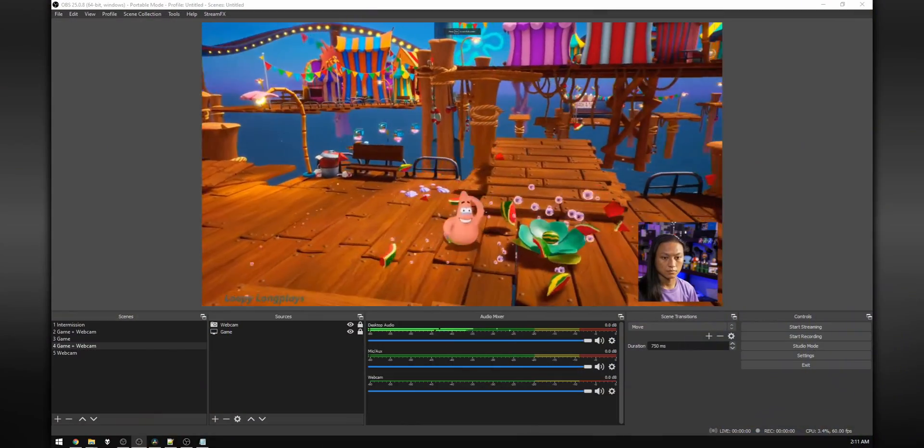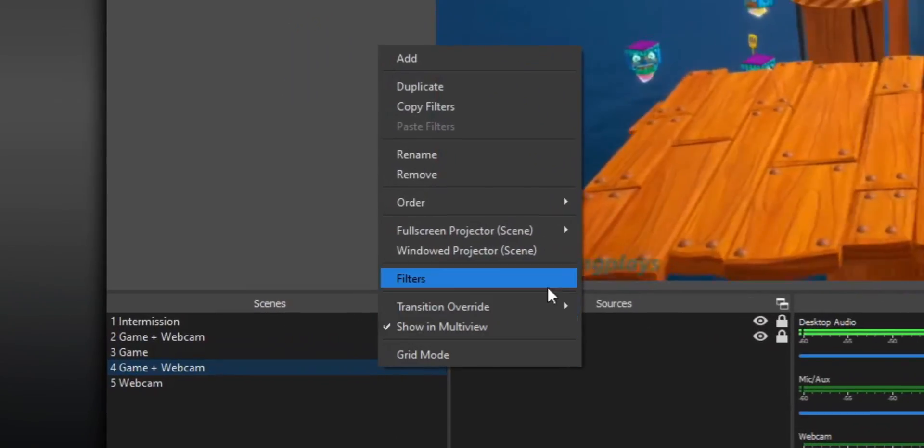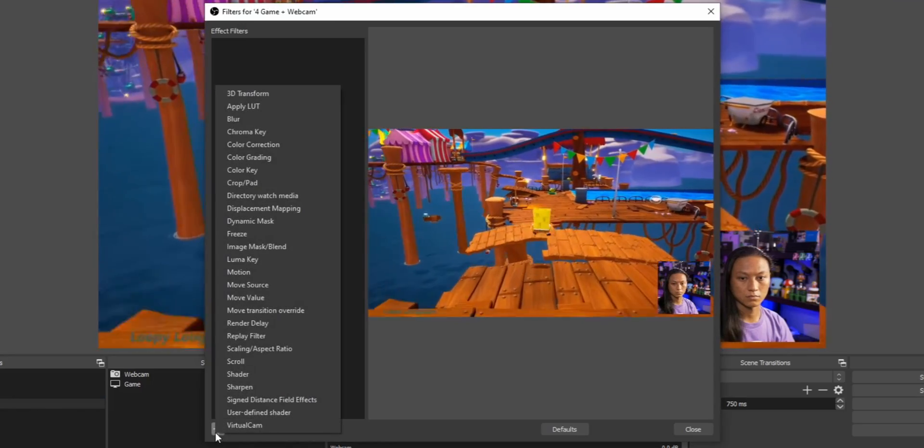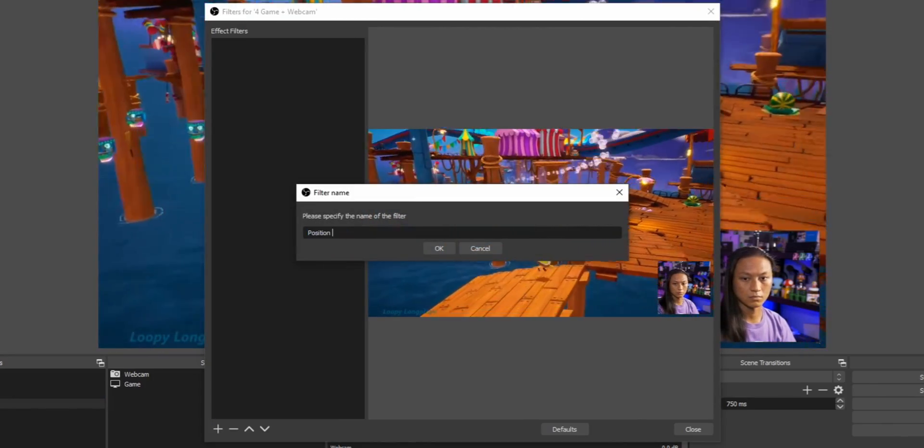We're going to be using a stream deck to move our camera around, but if you don't have one, that's OK — you can use hotkeys on your keyboard or a free app like Touch Portal. Touch Portal features we need aren't available in the current version, but they're coming in the next release. To get started, right-click on the scene you want to move your camera around and go into Filters. It's really important that you're adding the filters to the scene and not to any sources.